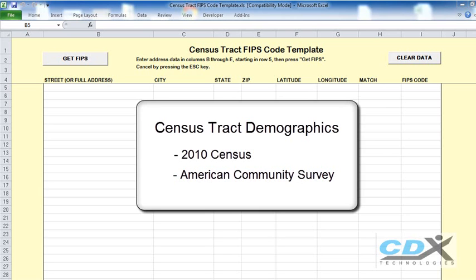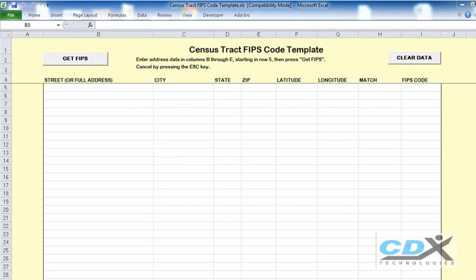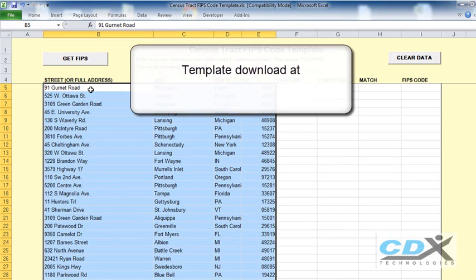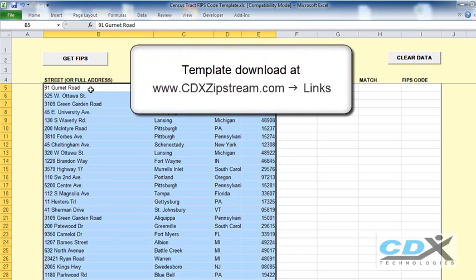The first step is to cut and paste our list of addresses into a special Microsoft Excel template. You can download this free template from the links page on our website.